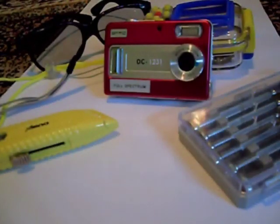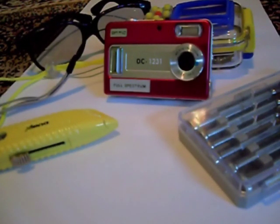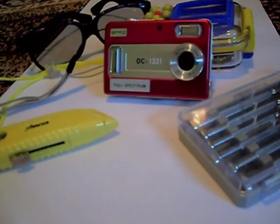These are the items that you will need to turn your full spectrum camera into an IR infrared and UV ultraviolet only camera.